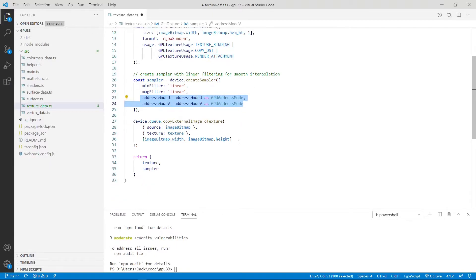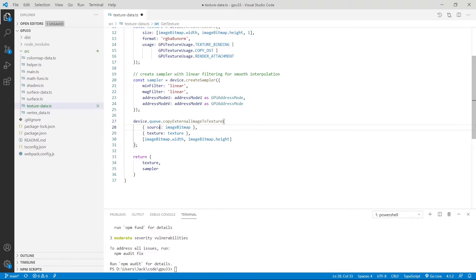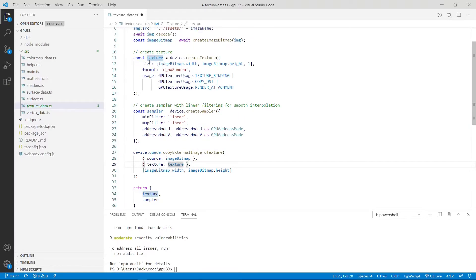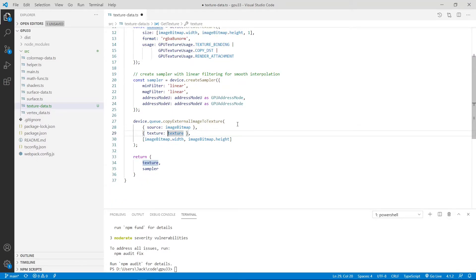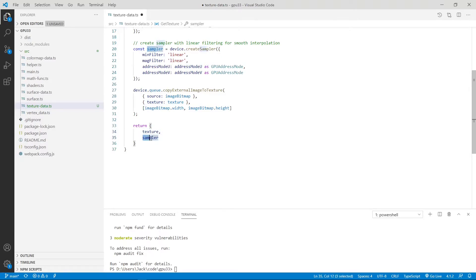Finally, we copy our image to the texture. You can see we call copyExternalImageToTexture. Here the source is our bitmap image, and the texture we just created from here. We assign this texture to the texture attribute. Finally, this function returns two variables: one is our texture and another one is the sampler. Okay, now we can save this file. We can close it.